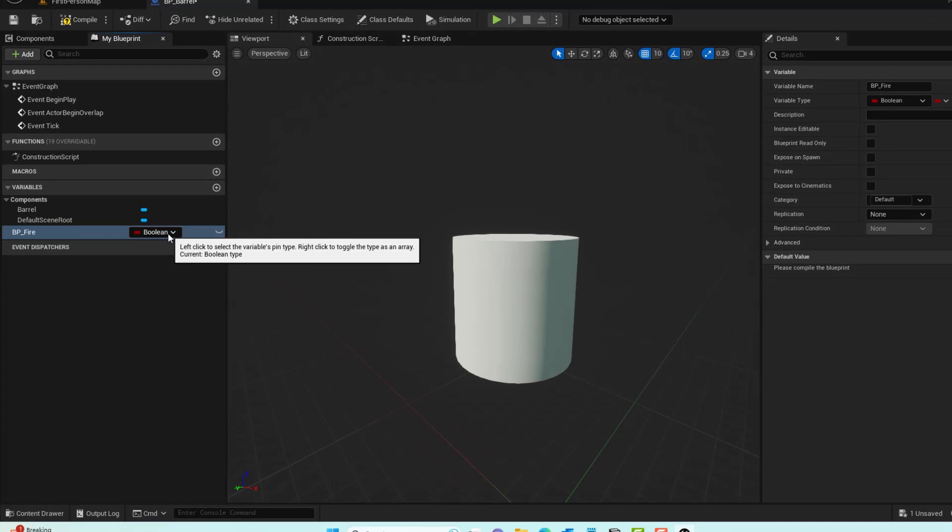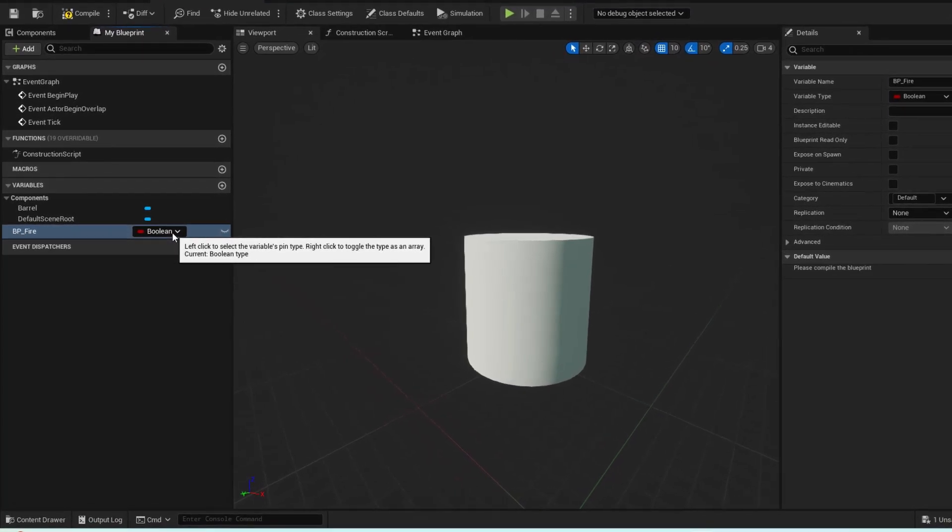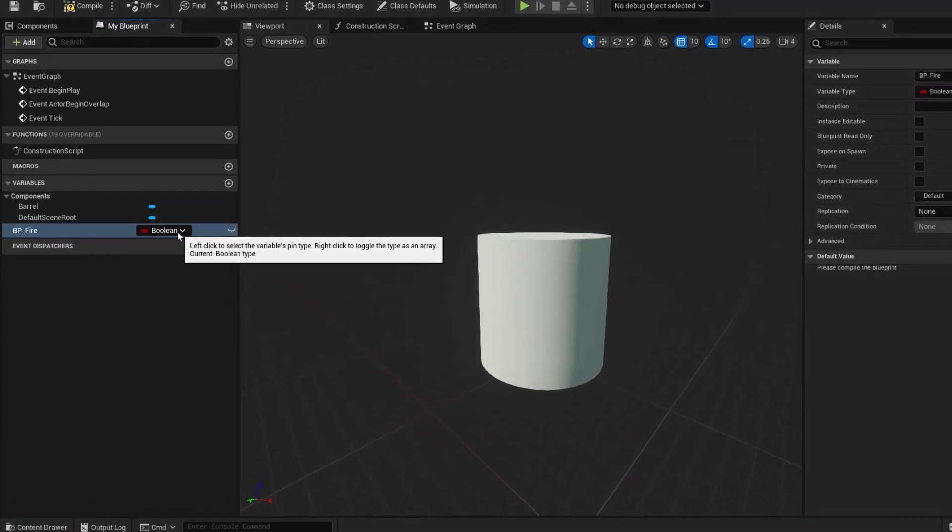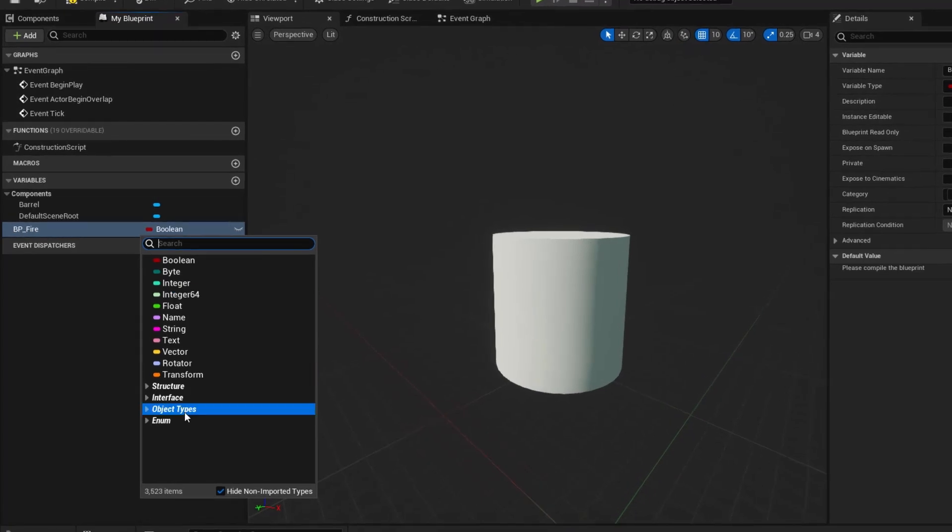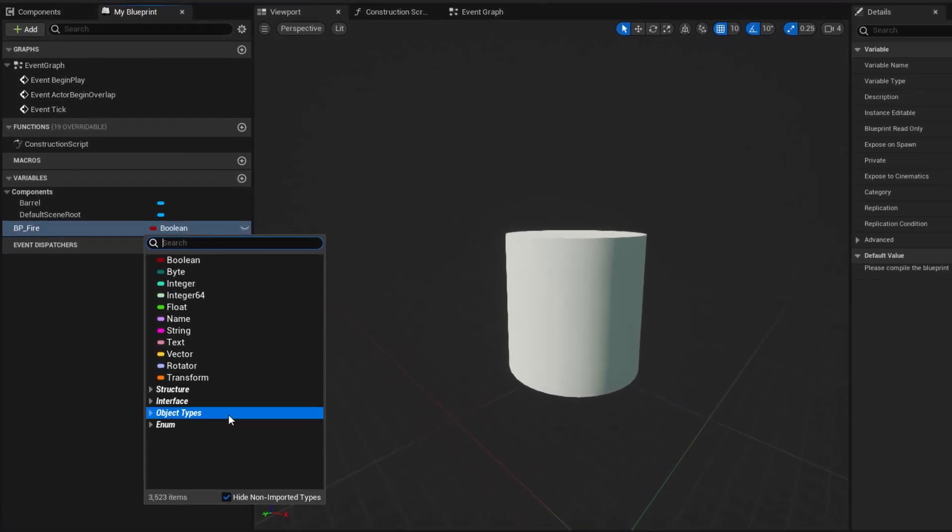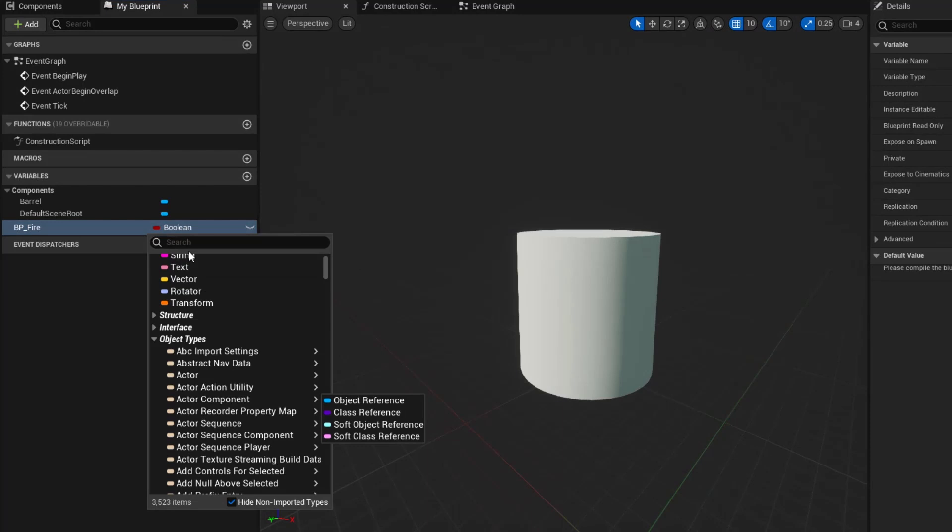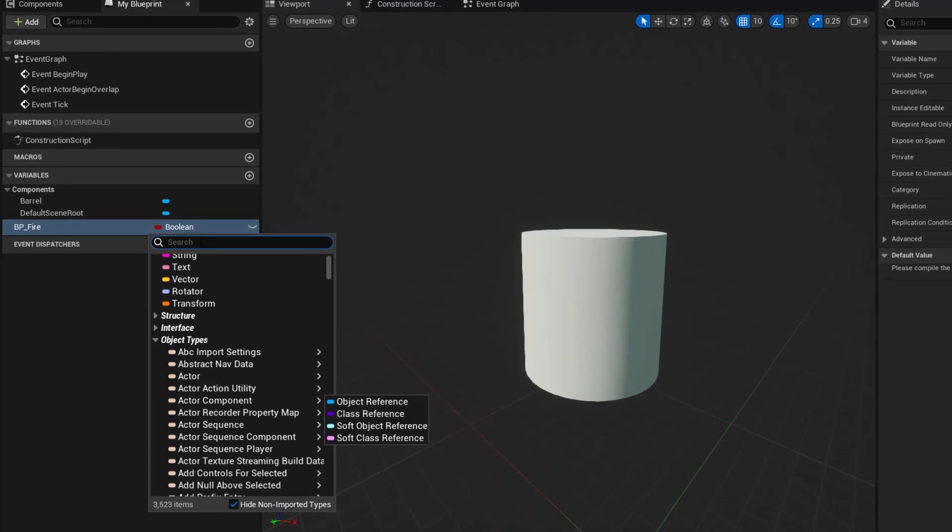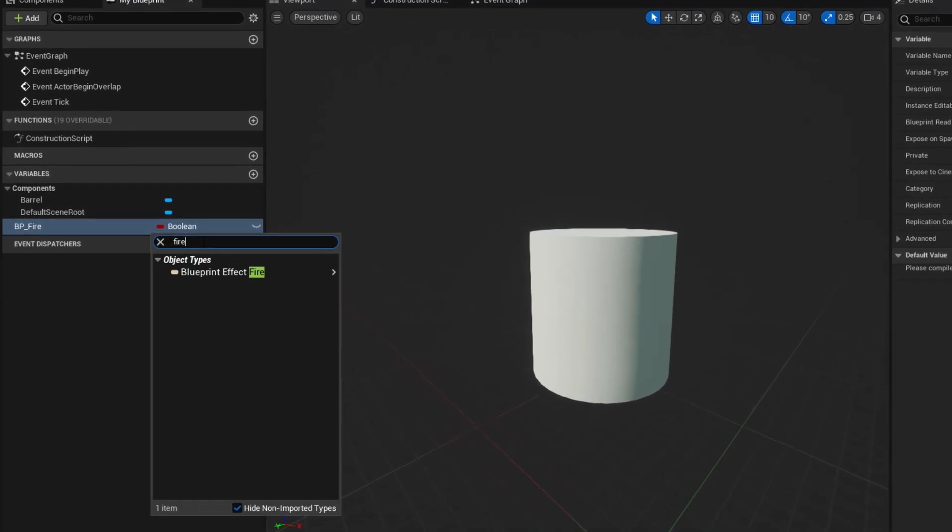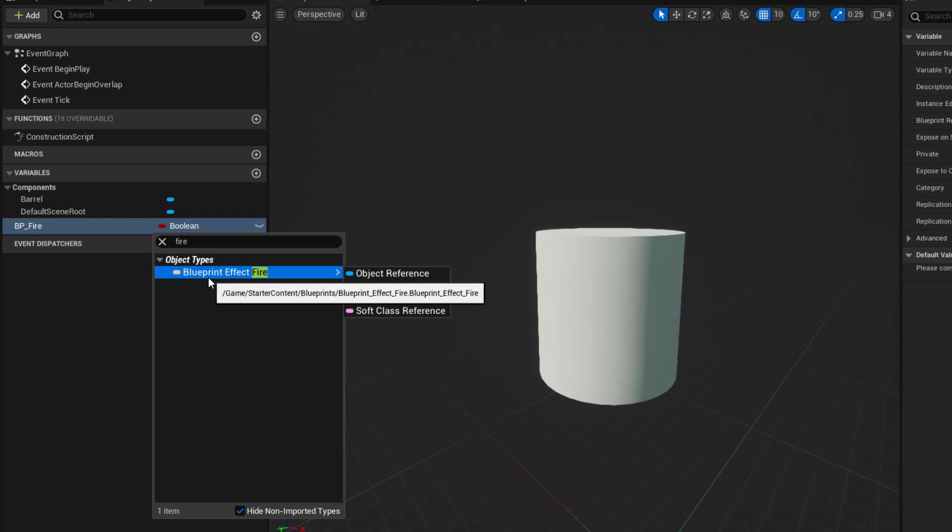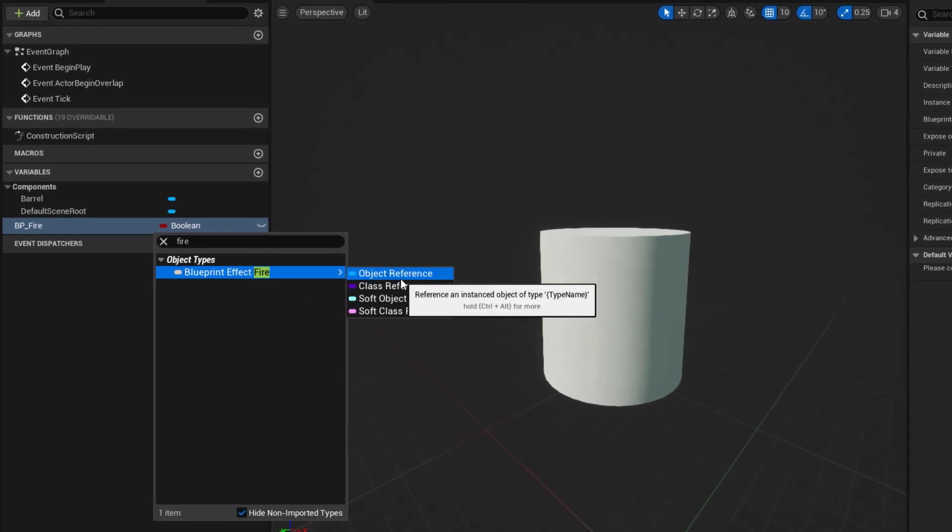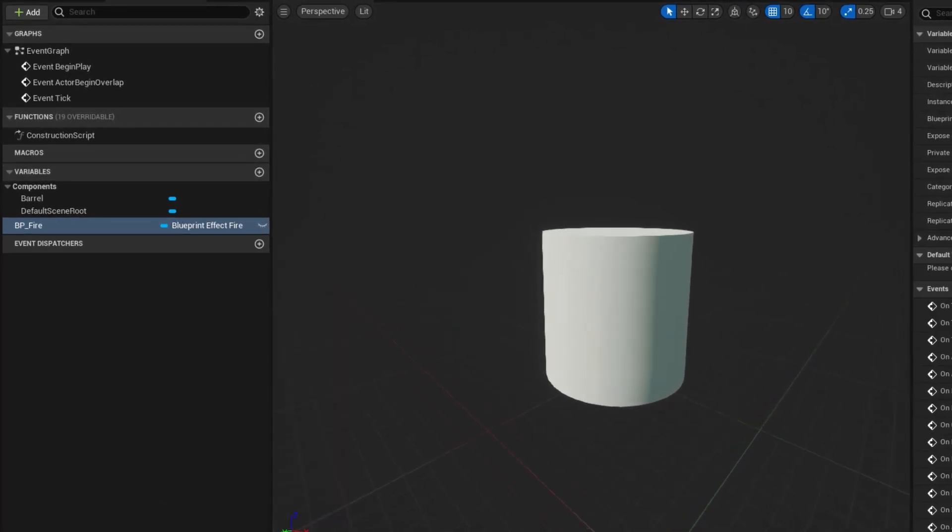For the variable type, we need to make sure we're actually referencing an object. Type in Object Types, and if you type in Fire, you should see Blueprint Effect Fire. Basically, we're trying to get an object reference.